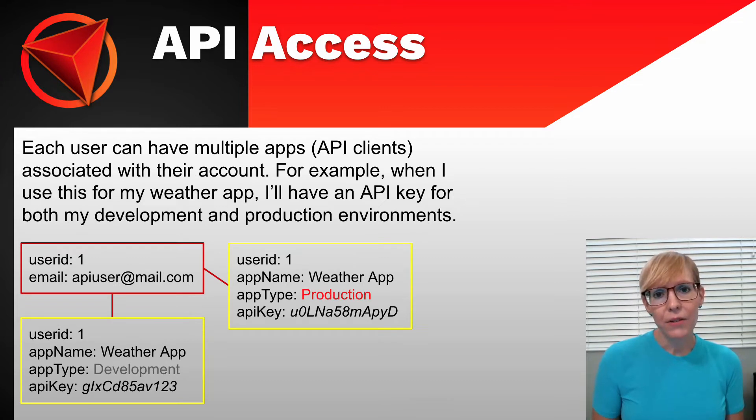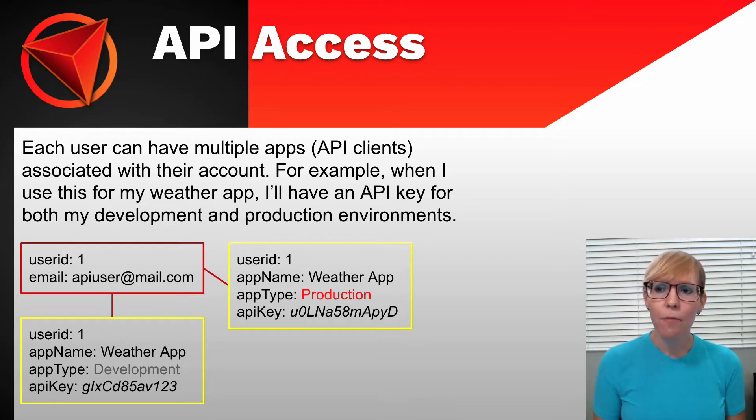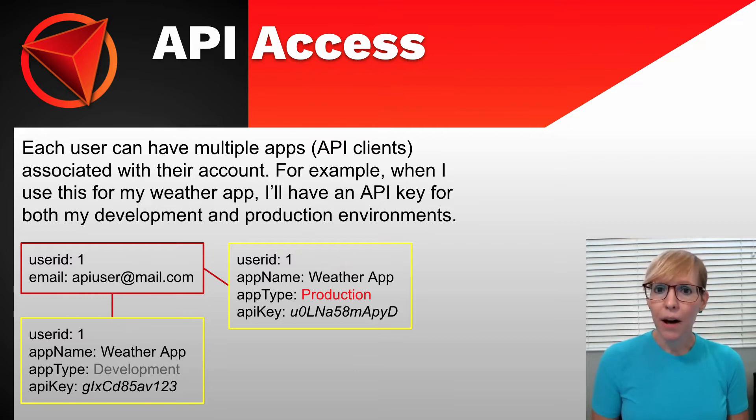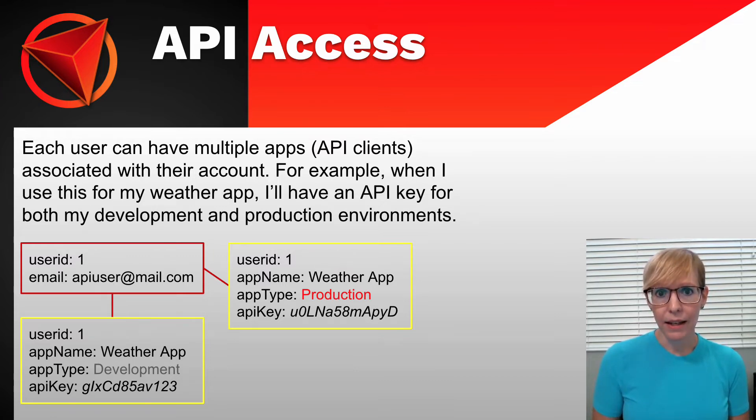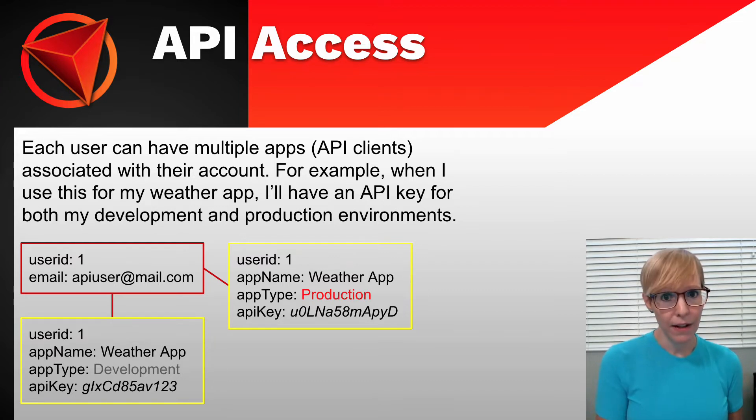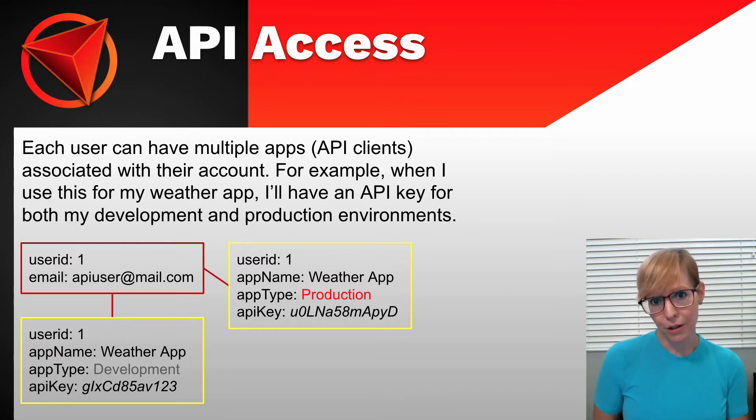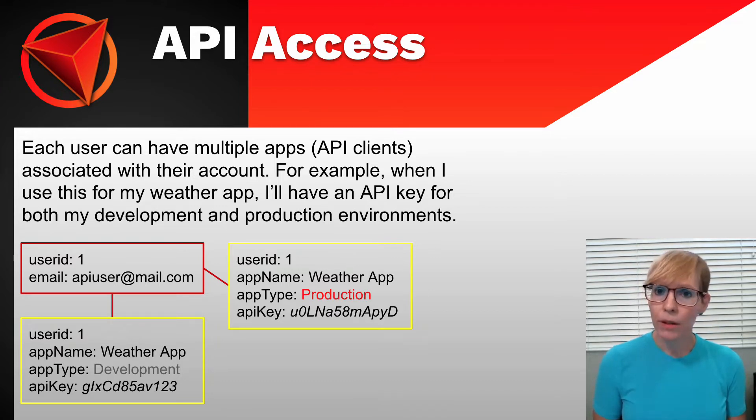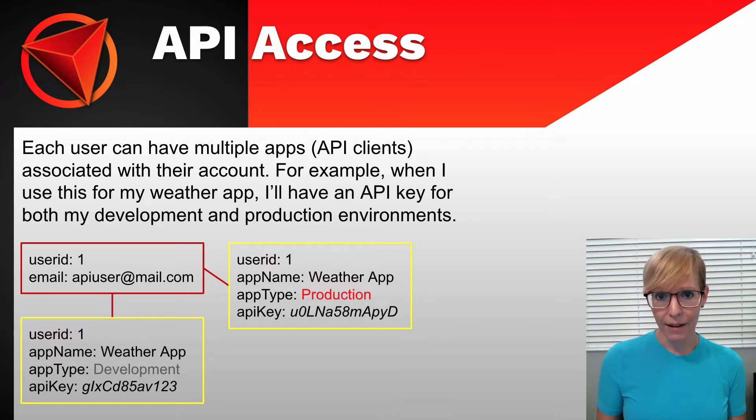I'd also like users to have the option to be able to have multiple API keys and multiple clients. For example, I'll actually be using this API in a weather app that I'm building, and I'd like to have an API key for my development environment and also my production environment. So this way, I can have my user table and a one-to-many relationship to the different types of apps that I have.